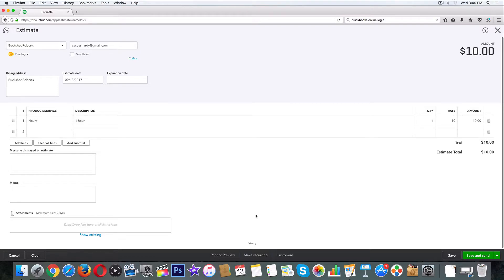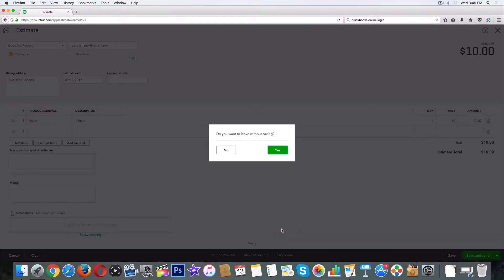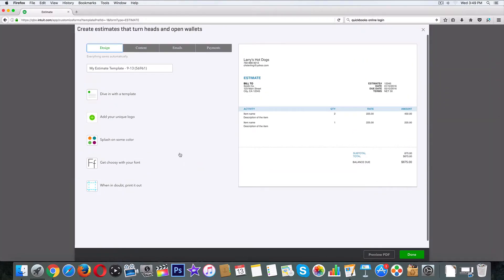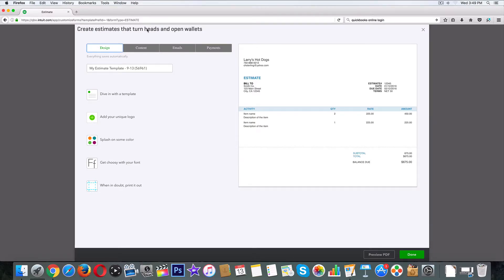Check out here in the bottom middle, click on customize. Now we're going to go to new style. Do you want to leave without saving? Sure, we can get back to that. It doesn't take that long to type in one hour.